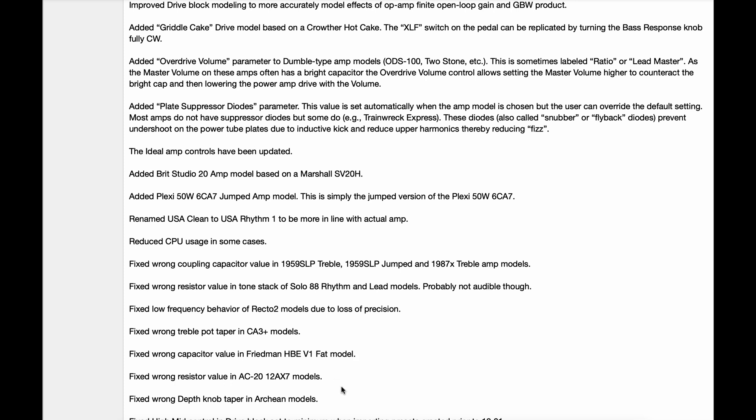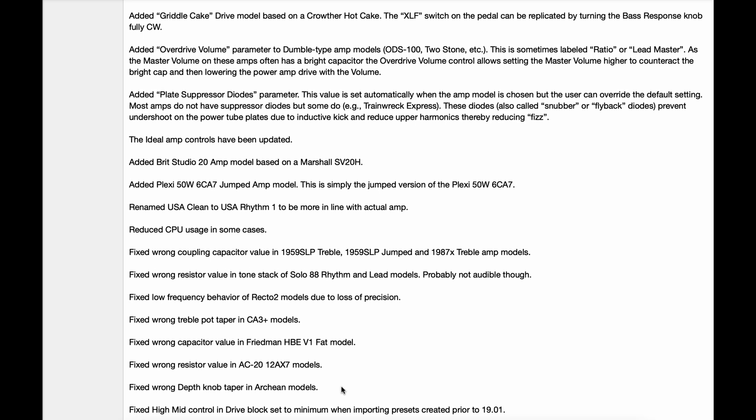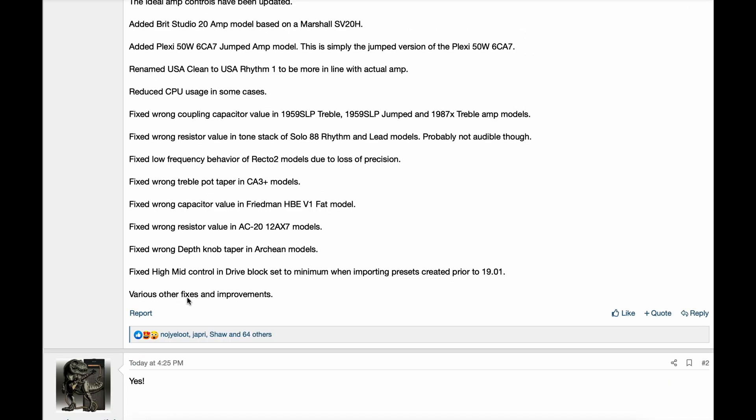Fixed wrong resistor value in AC-20 12AX7 models. Fixed wrong depth knob taper in Archon models. Fixed high mid control and drive block set to minimum when importing presets created prior to 19.01. And various other fixes and improvements.